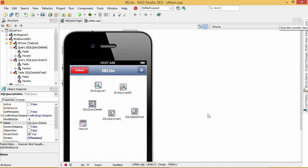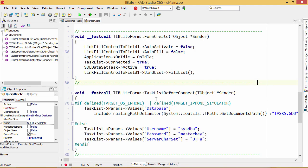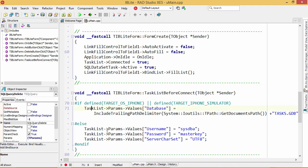Once that's done, then your application includes the IBLite database. There's a few lines of code that are really important here in the BeforeConnectionEventHandler. Here, we use the ioutils tpath getDocumentsPath method in order to find the location of that Documents folder that we placed our tasks.gdb interface file. By setting the database parameter of our T-SQL connection, we're able to connect to the database correctly.